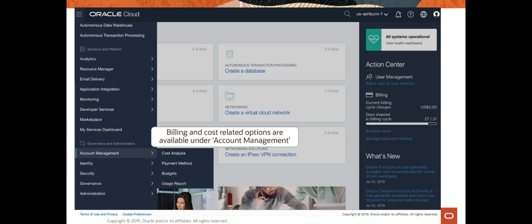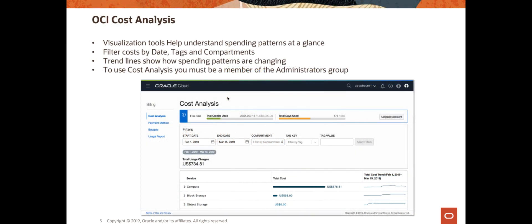So let's first discuss cost analysis tools. These are visualization options that you can access using the OCI console. They provide very nice trend lines so you can detect patterns in your usage right away, and you can look at these patterns across different services in OCI. It gives you functionality in terms of filtering so that you get the data that you are most interested in. You can filter by date, by tags attached to your OCI resources, and by compartments in OCI.